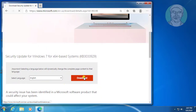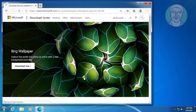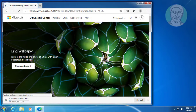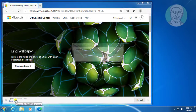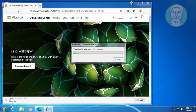Click Download. Then open the downloaded file.